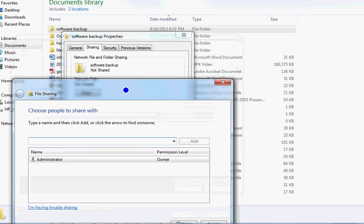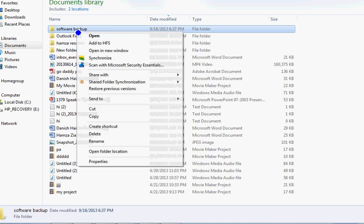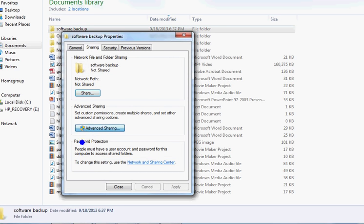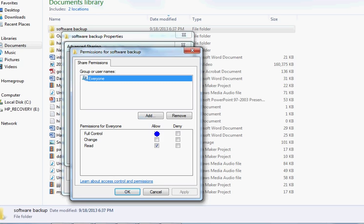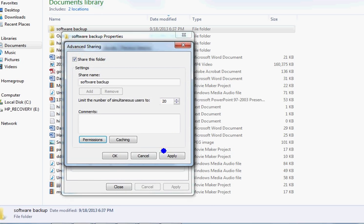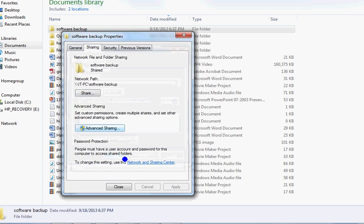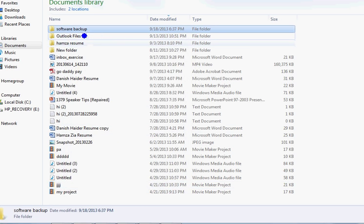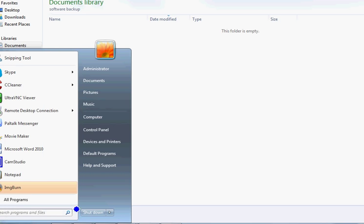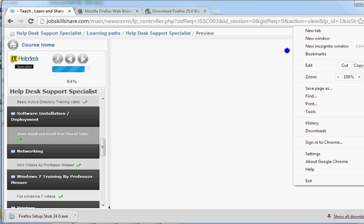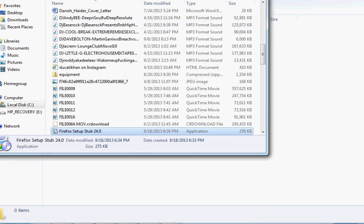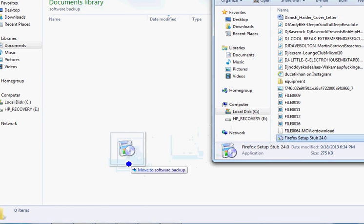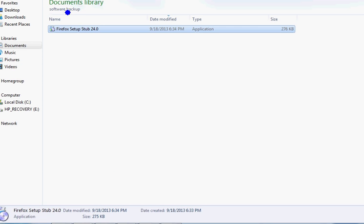To set up the share: right-click on the folder, go to Properties, then Advanced Sharing, check 'Share this folder,' and give permissions - you can set full access or read-only. I'll set full access for now, then click Apply and Close. Now this software folder is shared. We'll put Firefox in there as an example - in a real company you'll see many different software folders with different names all organized here.